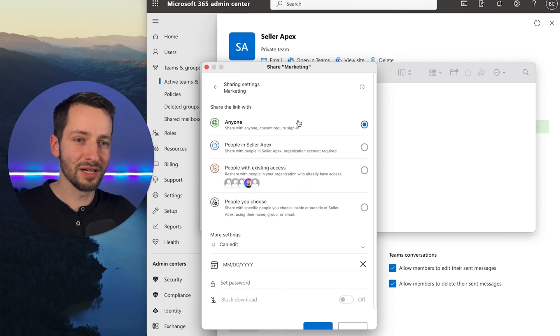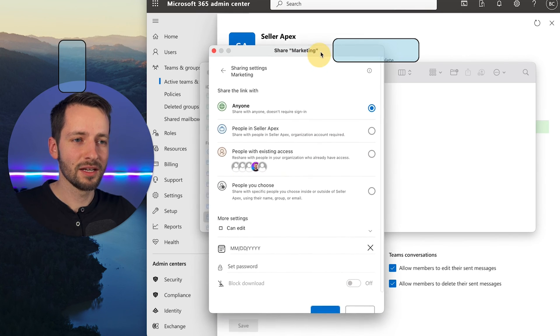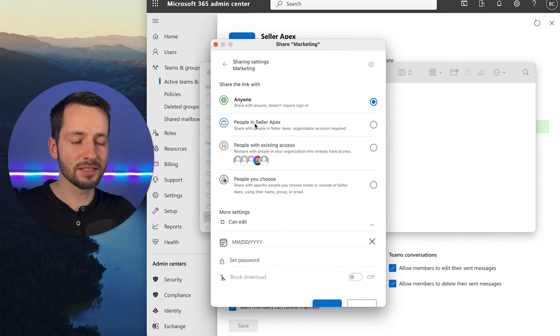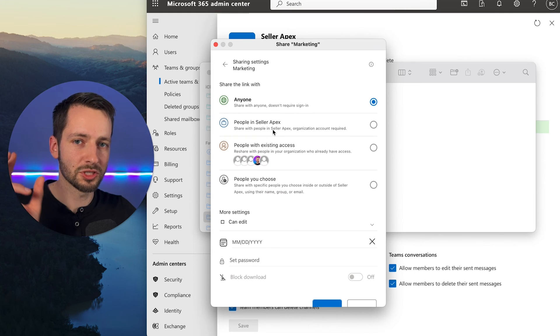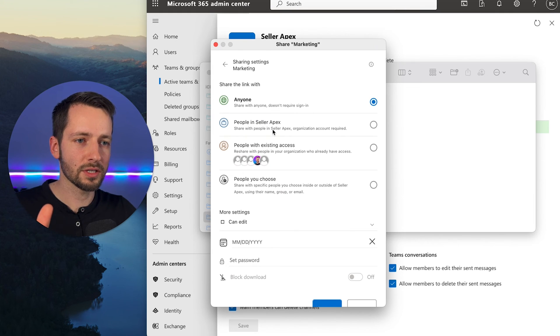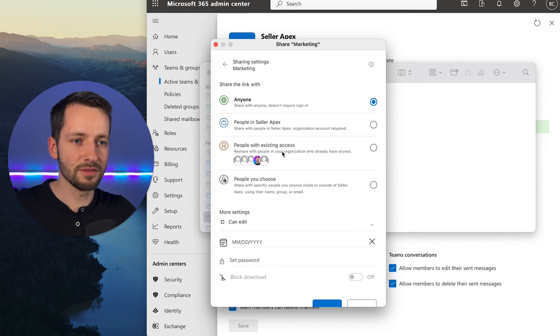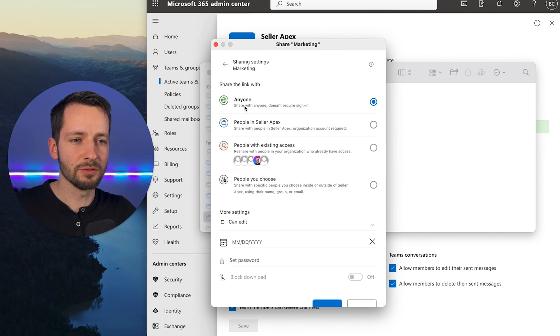So now we do have this option. The default is still the organization. So by default it pops up sharing only to the organization. But you do have the option now of sharing it with anyone. And that was that team setting.